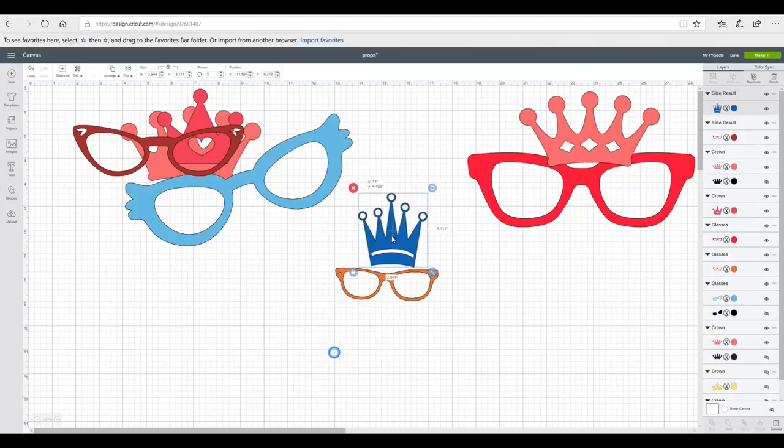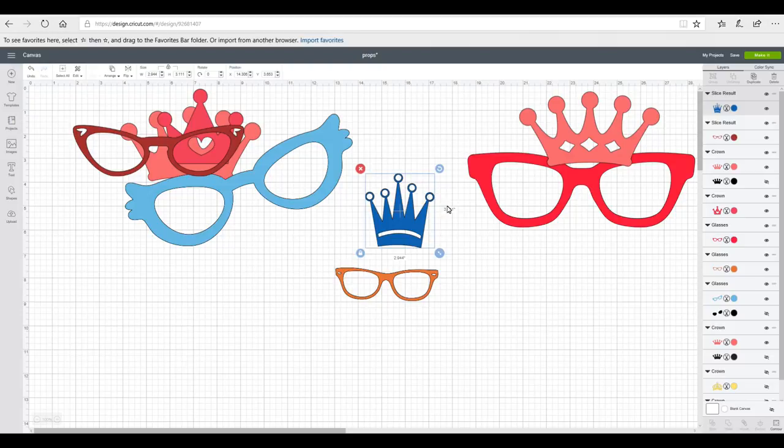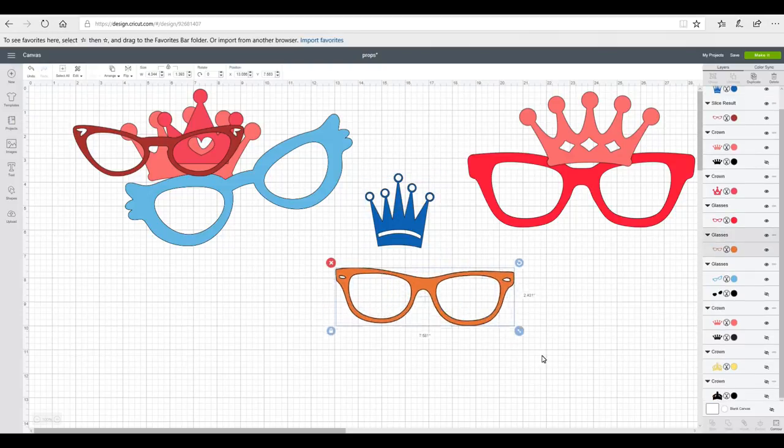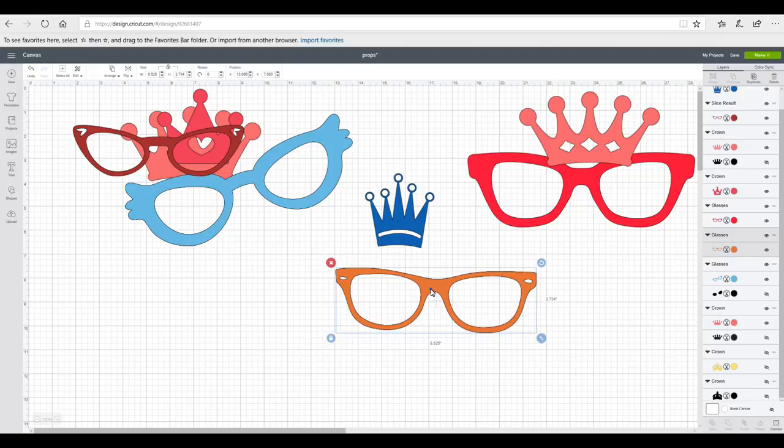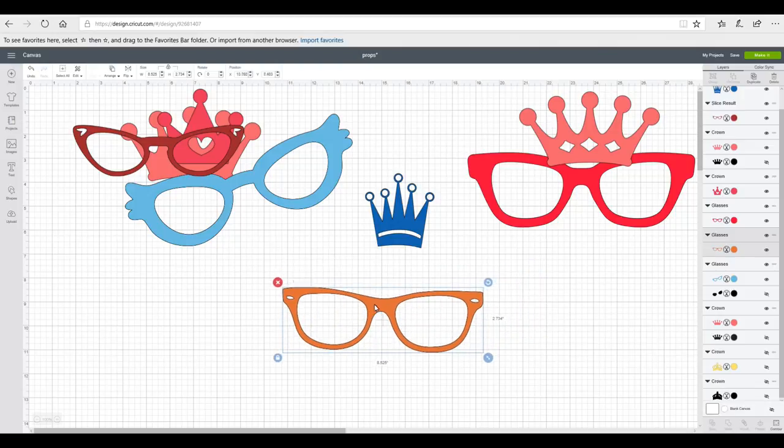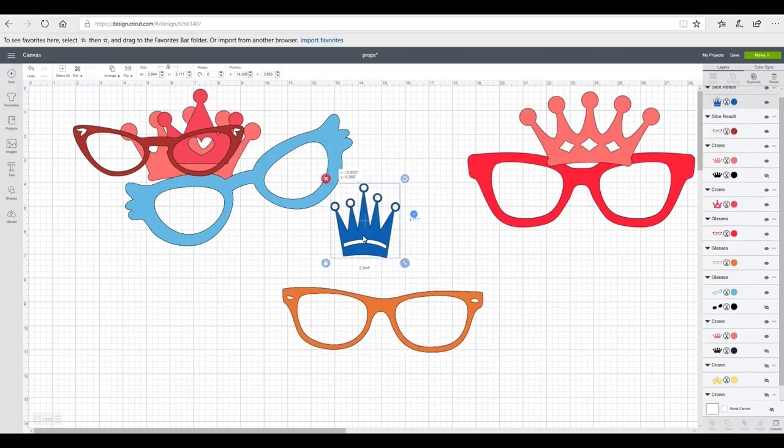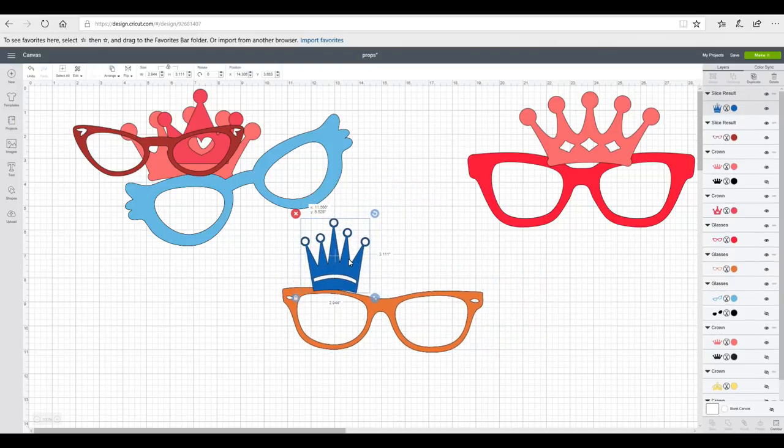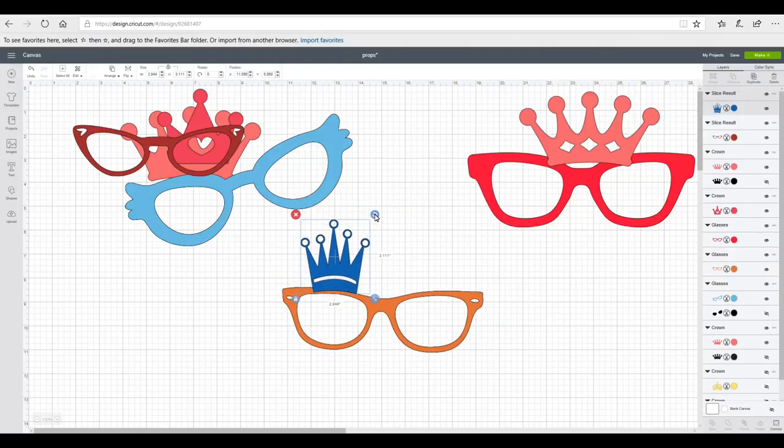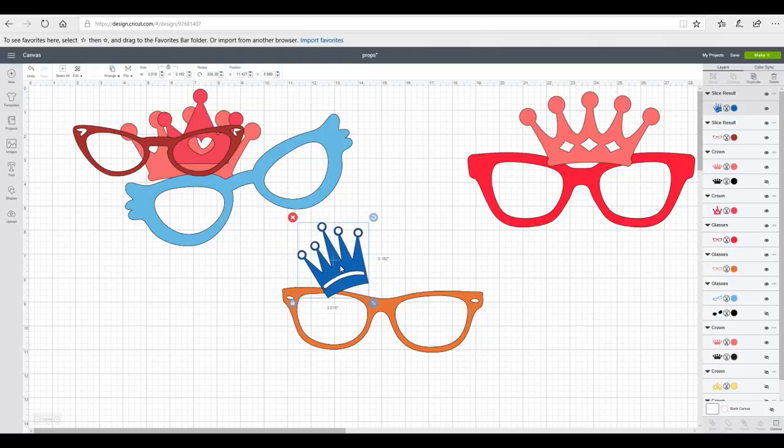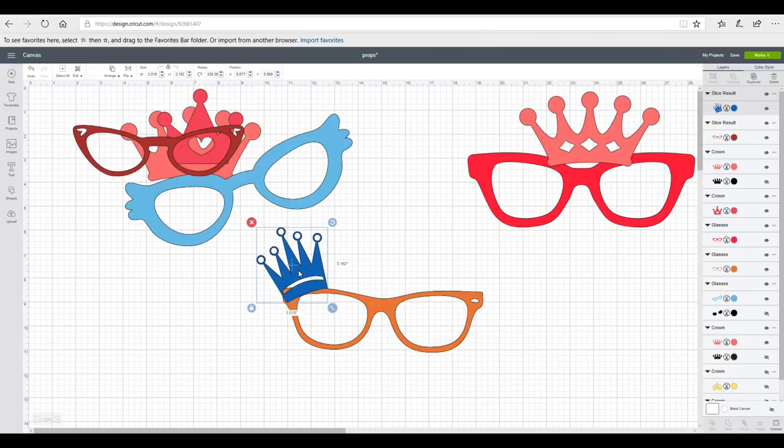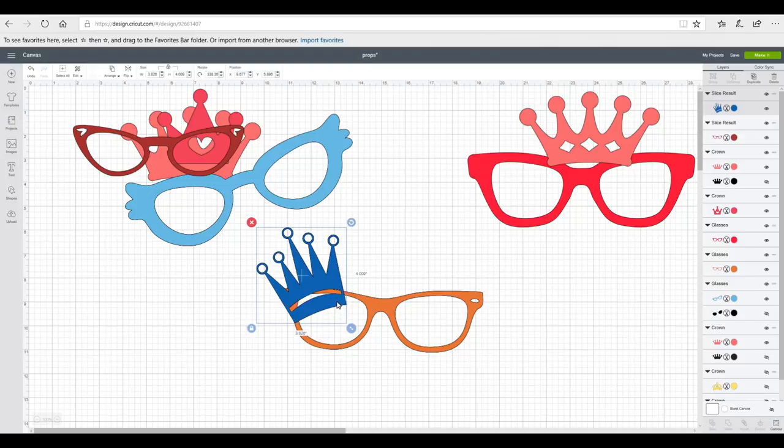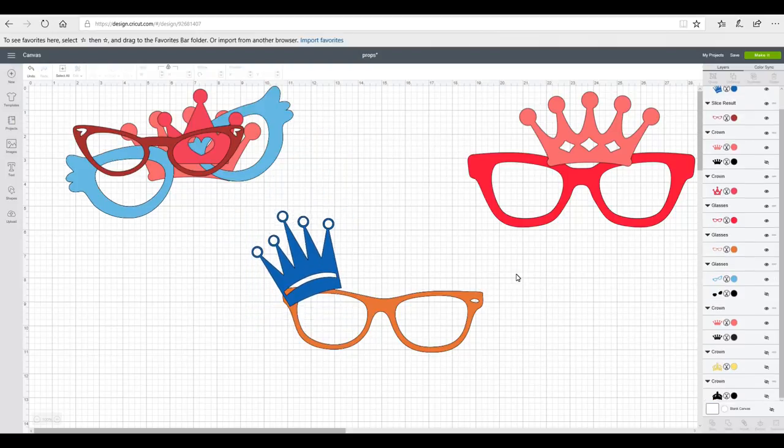Now some of them I want glasses on their own. Some of them I want crowns on their own. But some of them I want the glasses and the crowns together. So I'm just going to make those glasses slightly bigger and bring this crown over. And I'm just going to have a quick play and work out how I want it to be.